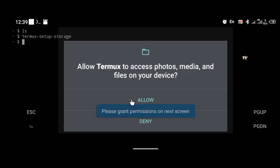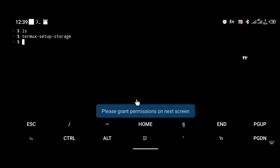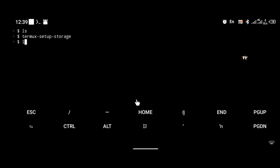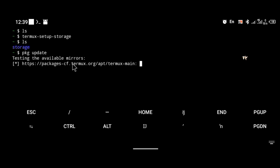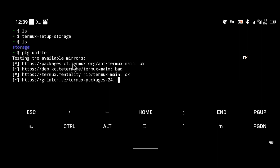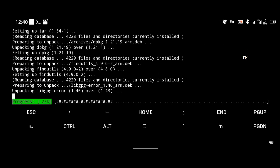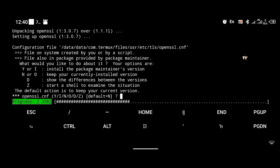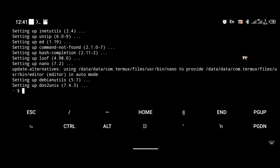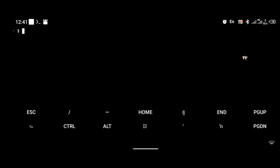A notification should come up saying 'Allow Termux to access files, photos, and media' — allow that. As you can see, storage permission has been enabled. The next thing you're going to do is update your terminal using the command: pkg update. Now that the terminal has been updated, we move on.